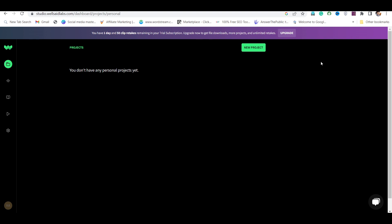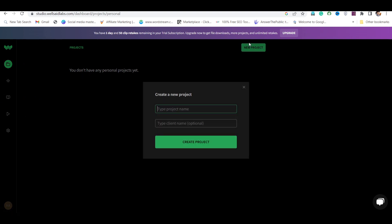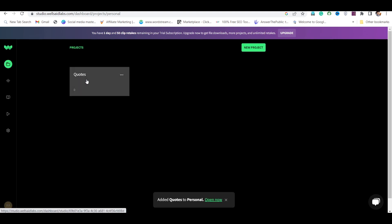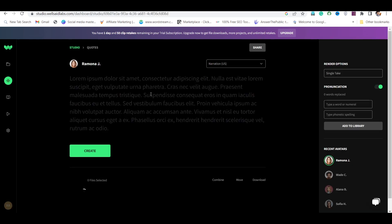After signing up, you have to click on Create New Project. And now you will see the dashboard of Well Said Lab.